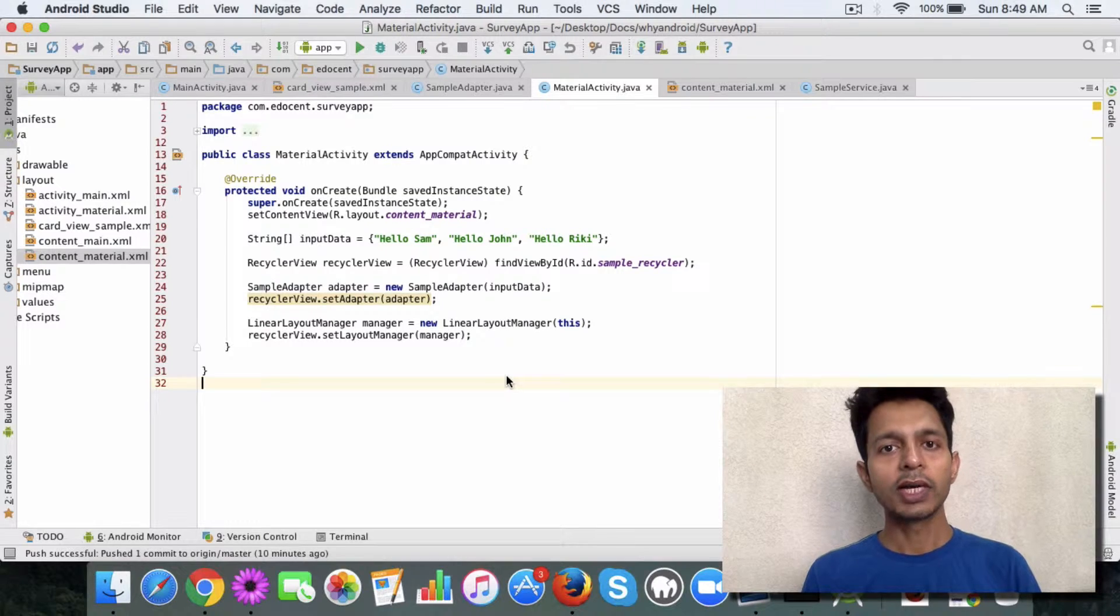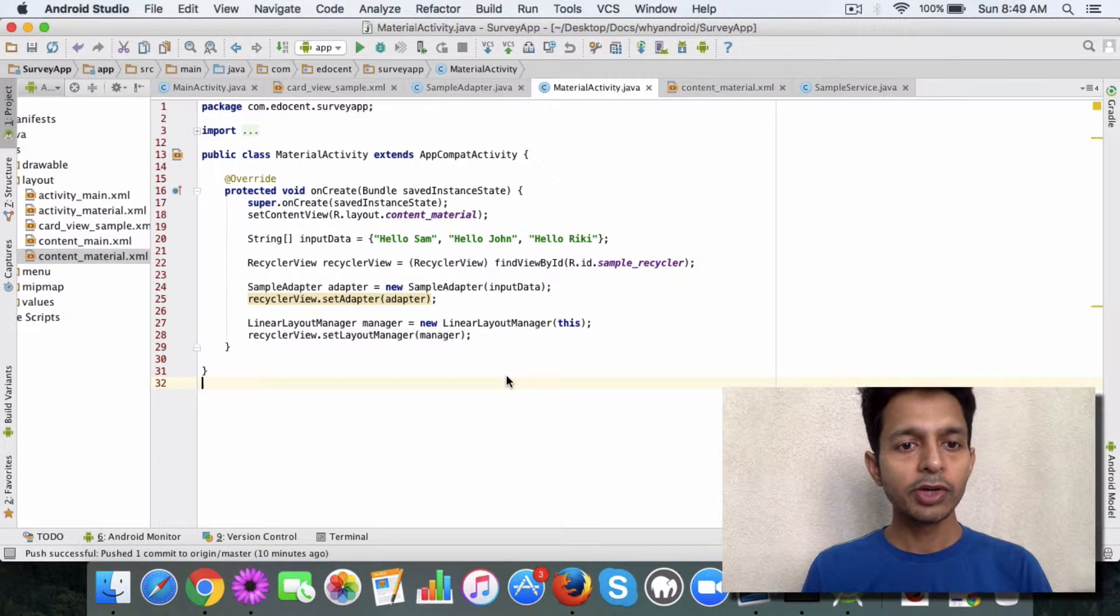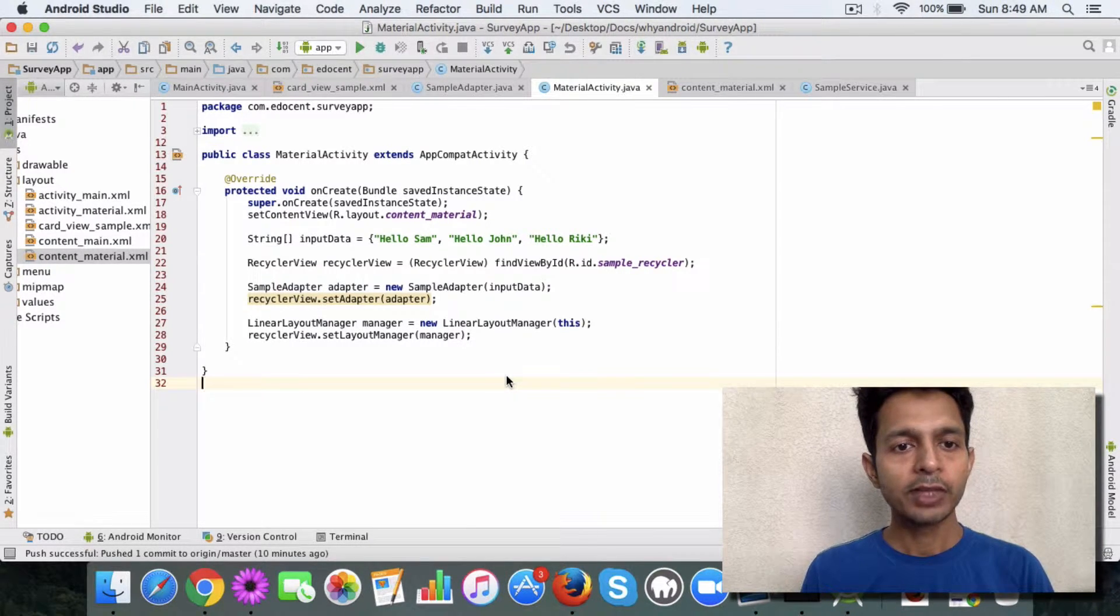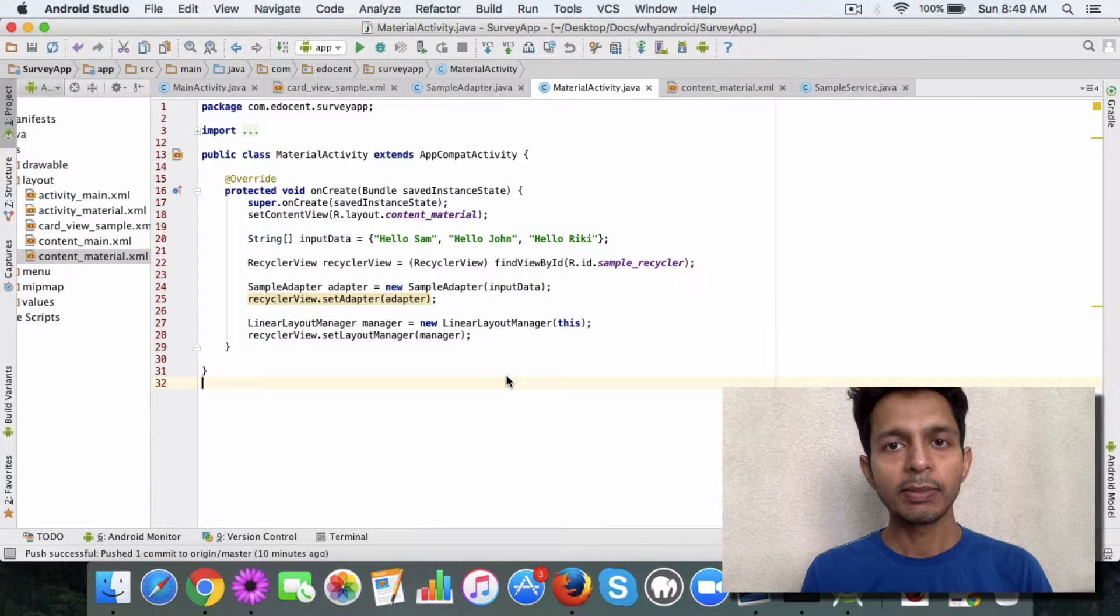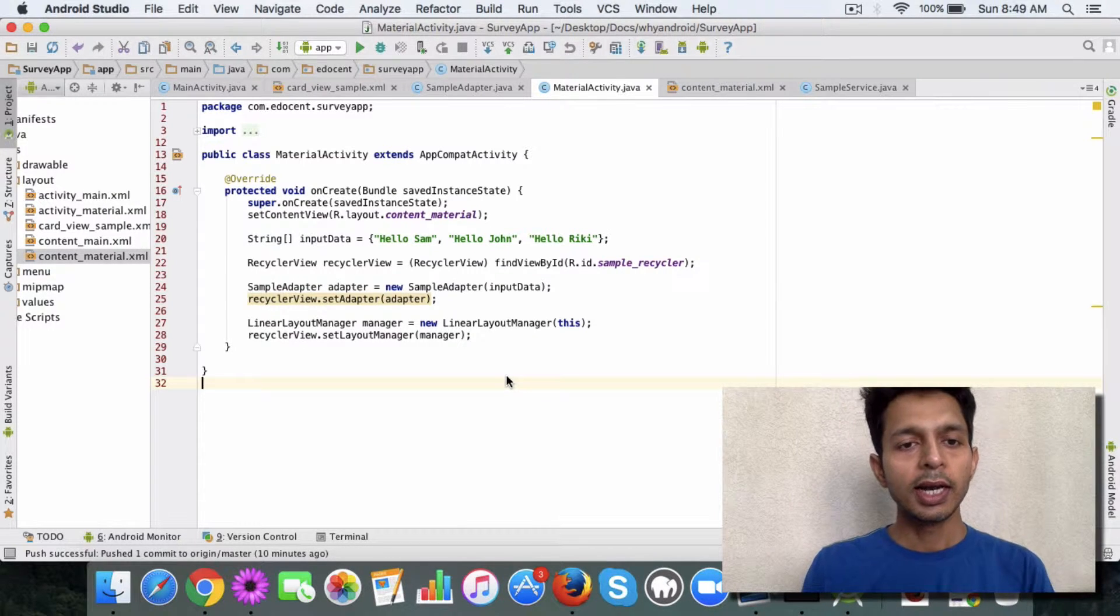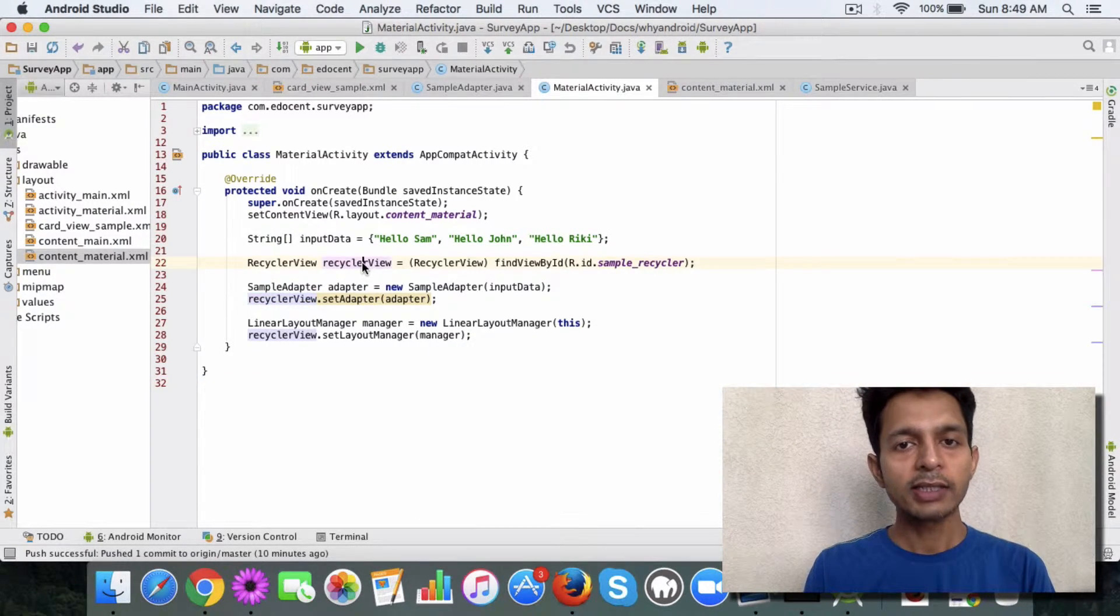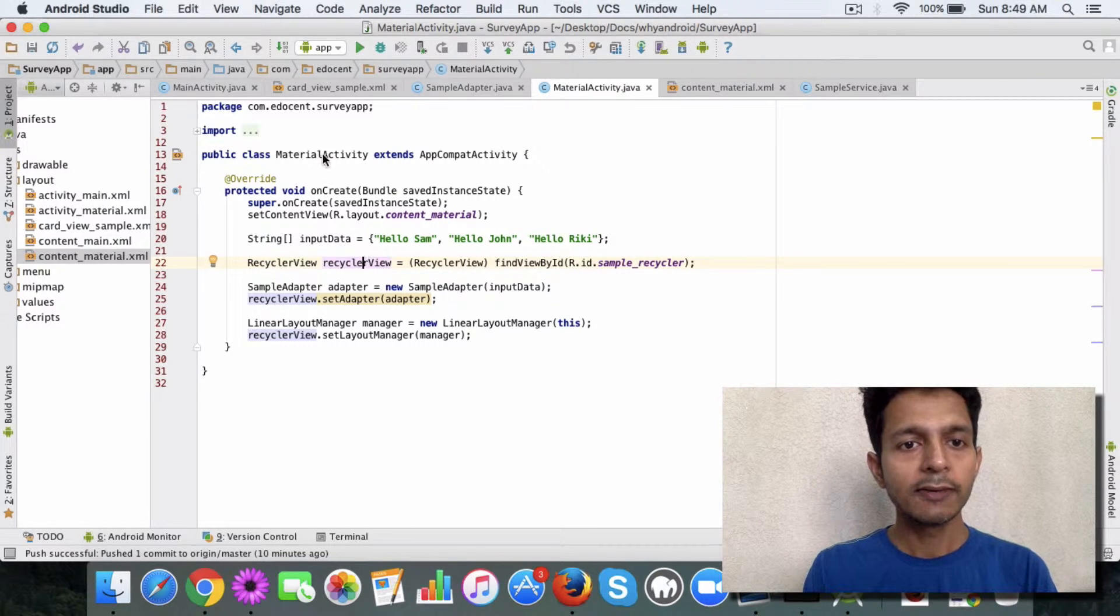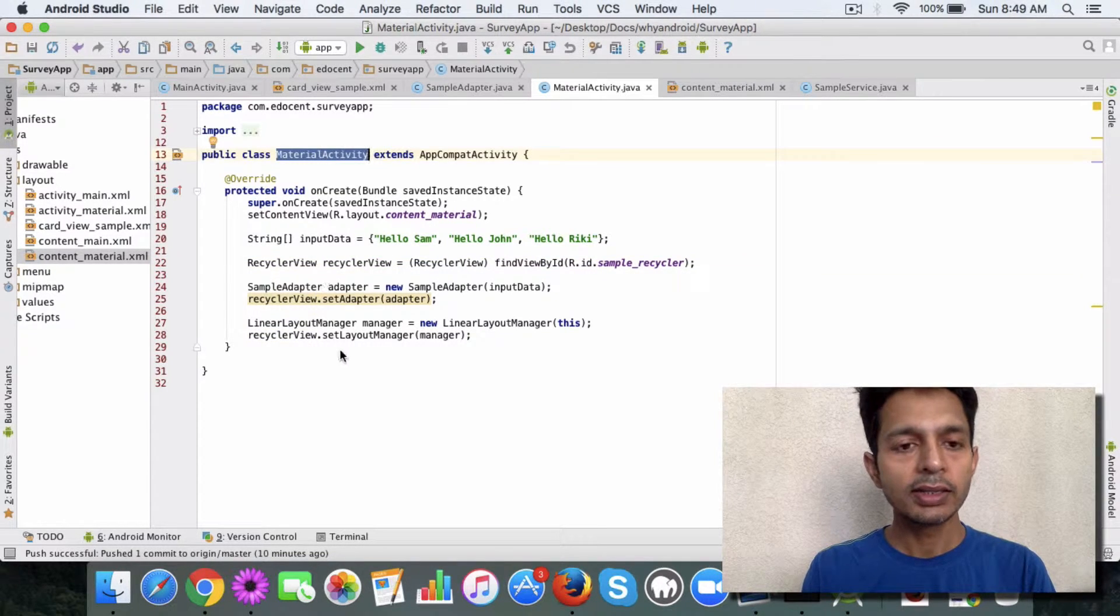it's pretty straightforward actually. So in the last video you saw how to use a recycler view with an adapter, and in the same class that you created, the material design, the material activity class,